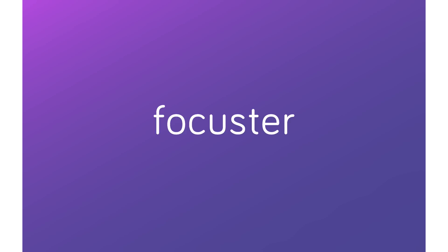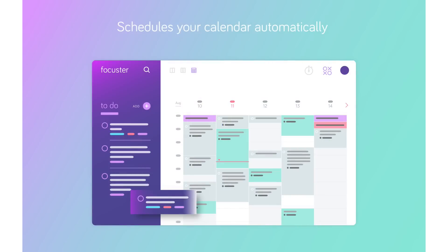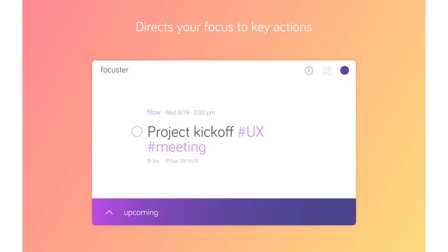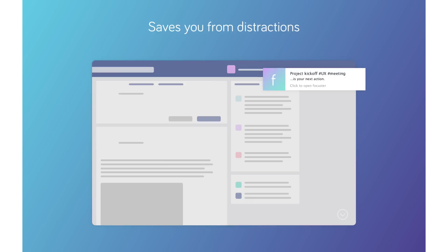Introducing Focuster. Focuster helps you get more of your top priorities done each day by automatically scheduling your calendar, directing your focus to key actions, and redirecting you quickly from distractions.